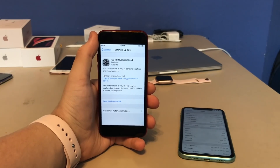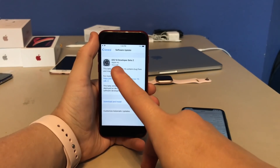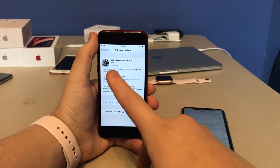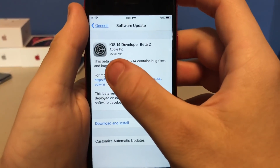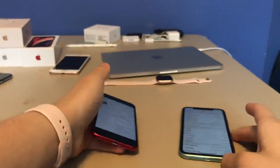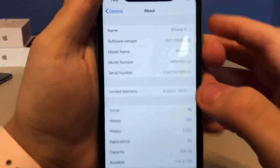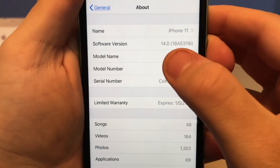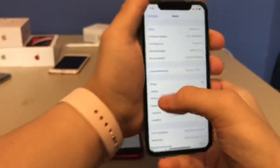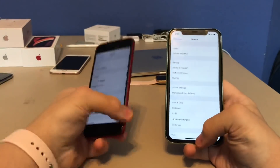What's up guys, this is iOS Pro and today Apple has released iOS 14 beta 2 to all developers. It's carrying about 700 megabytes on my iPhone SE second generation and my iPhone 11. I installed it and the build number is 18A5319I, and there are a bunch of changes in this update.